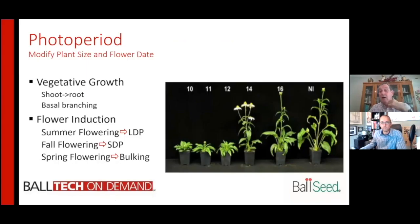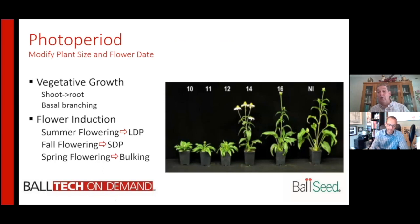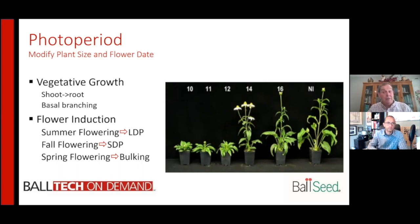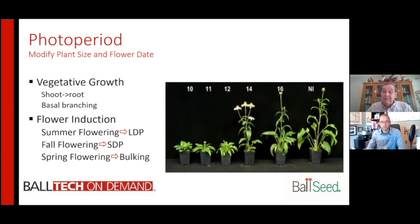Let's shift gears now to really where one of the growth opportunities is for precision growing. As growers now have ads, they need to hit specific market windows. They need to be on time all the time. Photo period manipulation and photo period control is going to be progressively more critical.